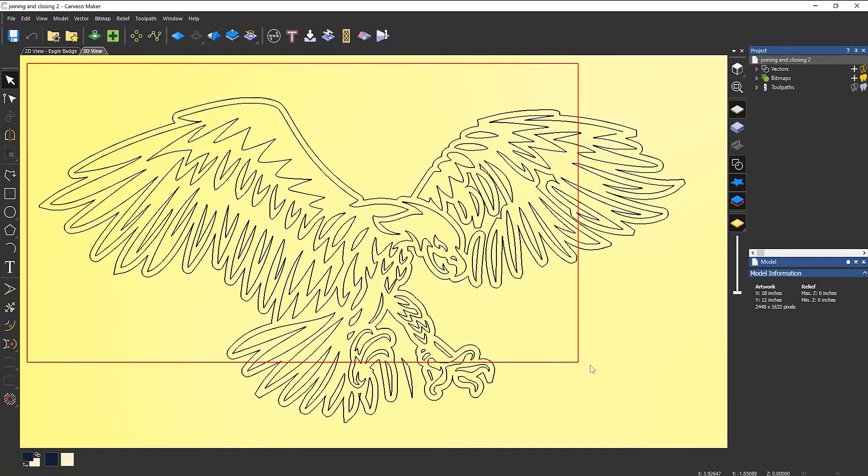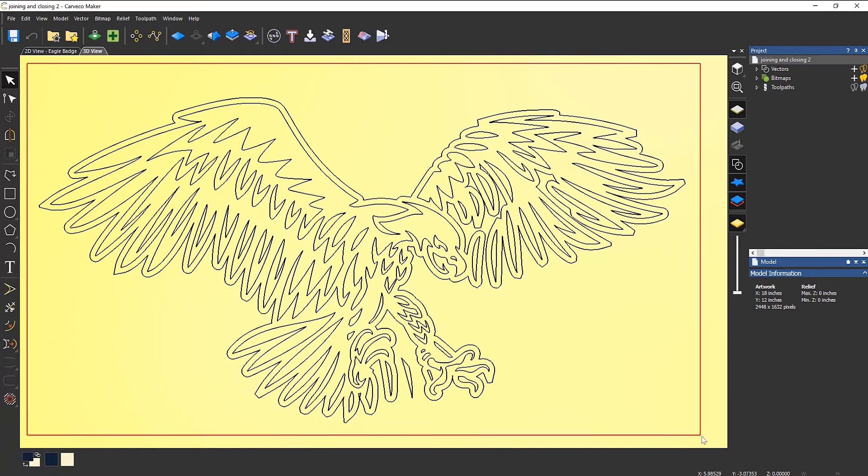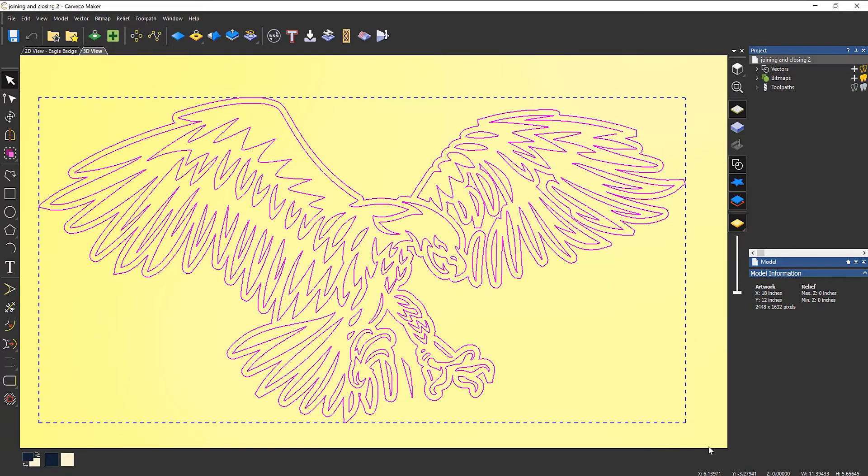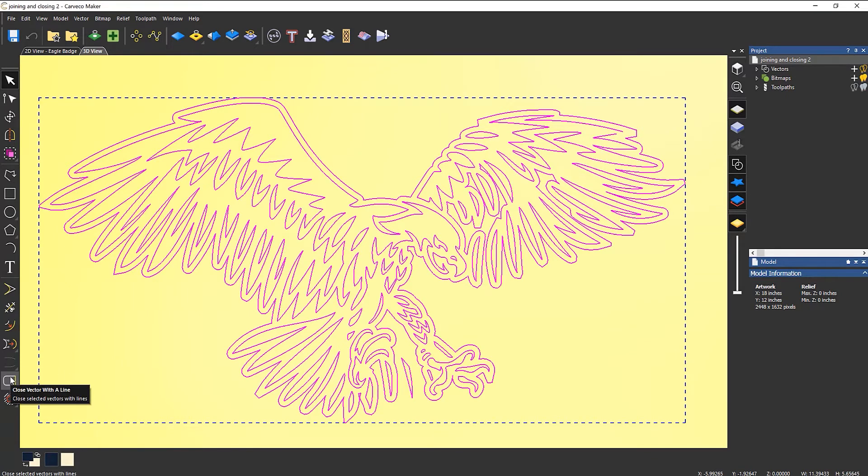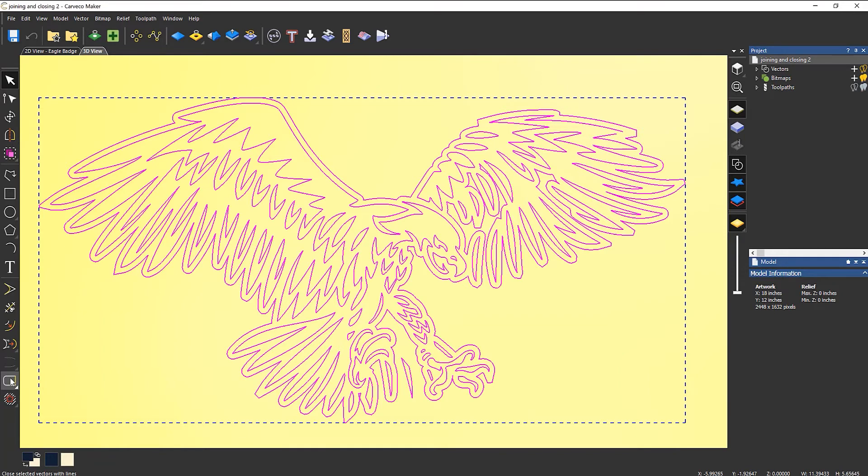So a quick way to do this is to select all of the vectors. And you can see here that I get the option to close the vector with a line. Now I know that this isn't going to work because I know that I've got two ends that are open.